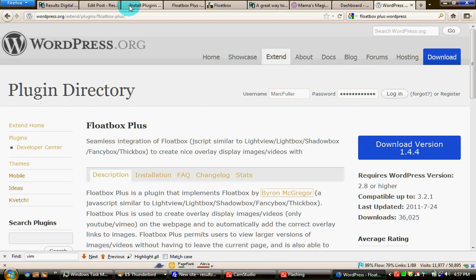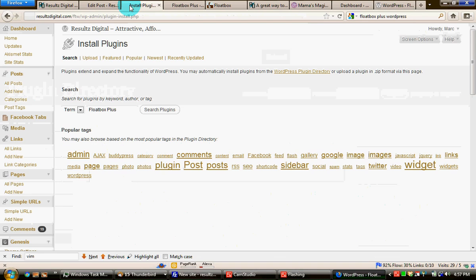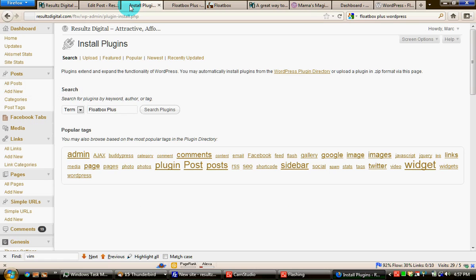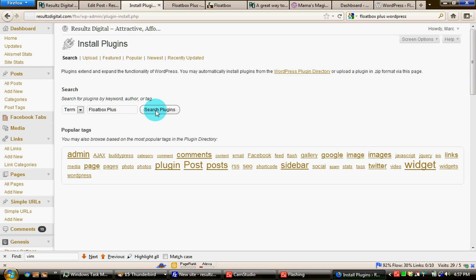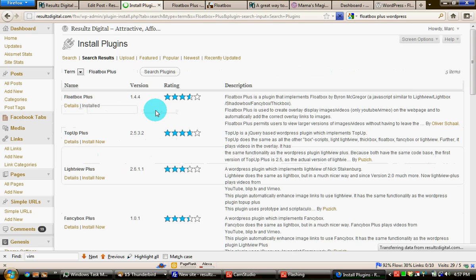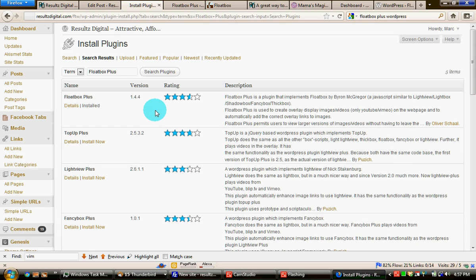Then, once you're aware of it, we simply go to install plugins on your WordPress website or blog, type in Floatbox Plus, search the plugins, and you can see I've already installed it here.